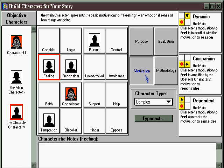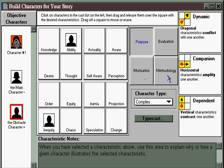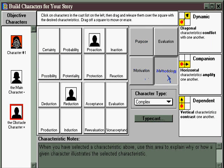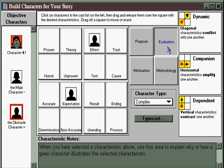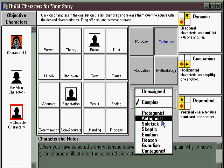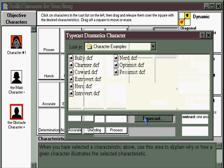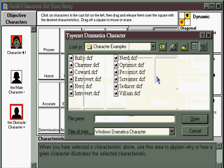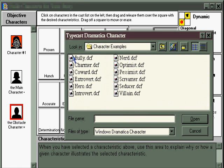You can create character motivations, purposes, methodologies, and even the means of evaluation they use to determine how they're doing in their efforts to resolve their problems. You can assign character types like protagonist or antagonist, and you can even assign typecast characters, which aren't archetypes but they're stereotypes.